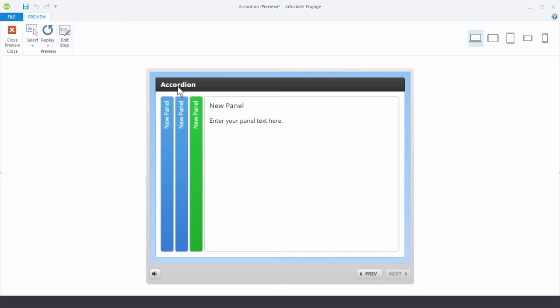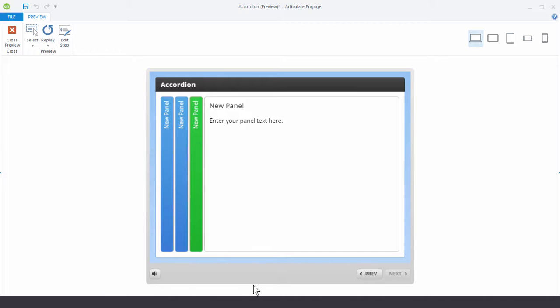Now you'll also notice that we have this black title bar. So with Engage that'll come on by default. You can change that to a light version. You can also turn that off. And then you'll be able to modify the player as well.